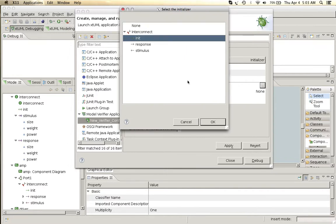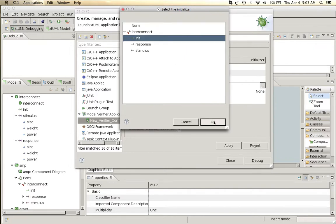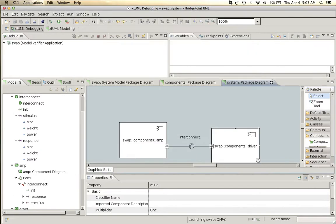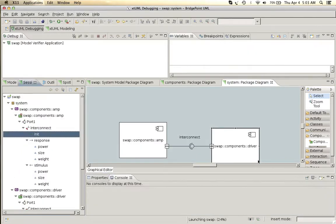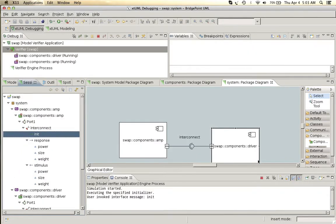We will set our init message as the initializer message and start up the debug simulation. It will invoke the initialization message and begin the simulation.